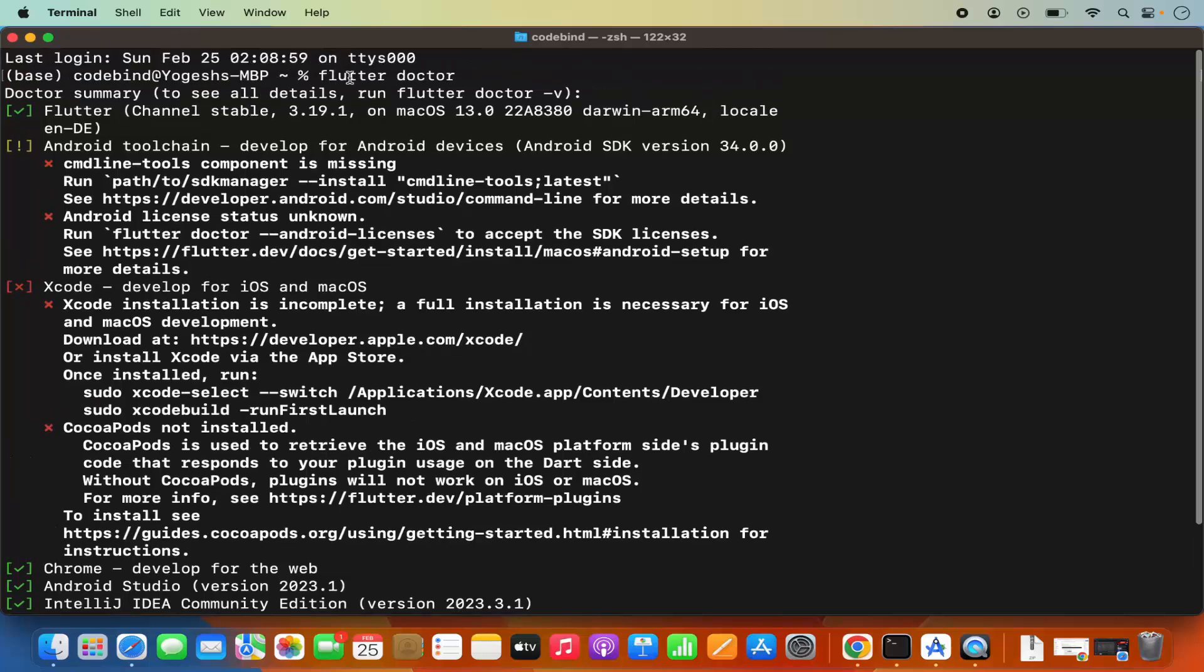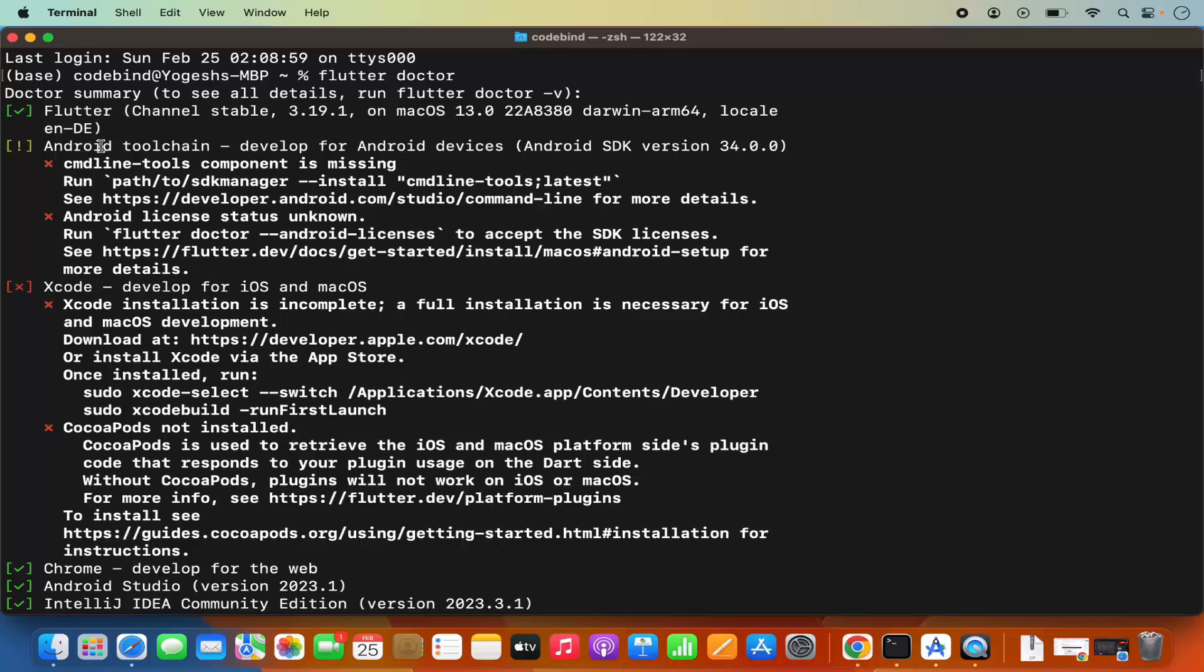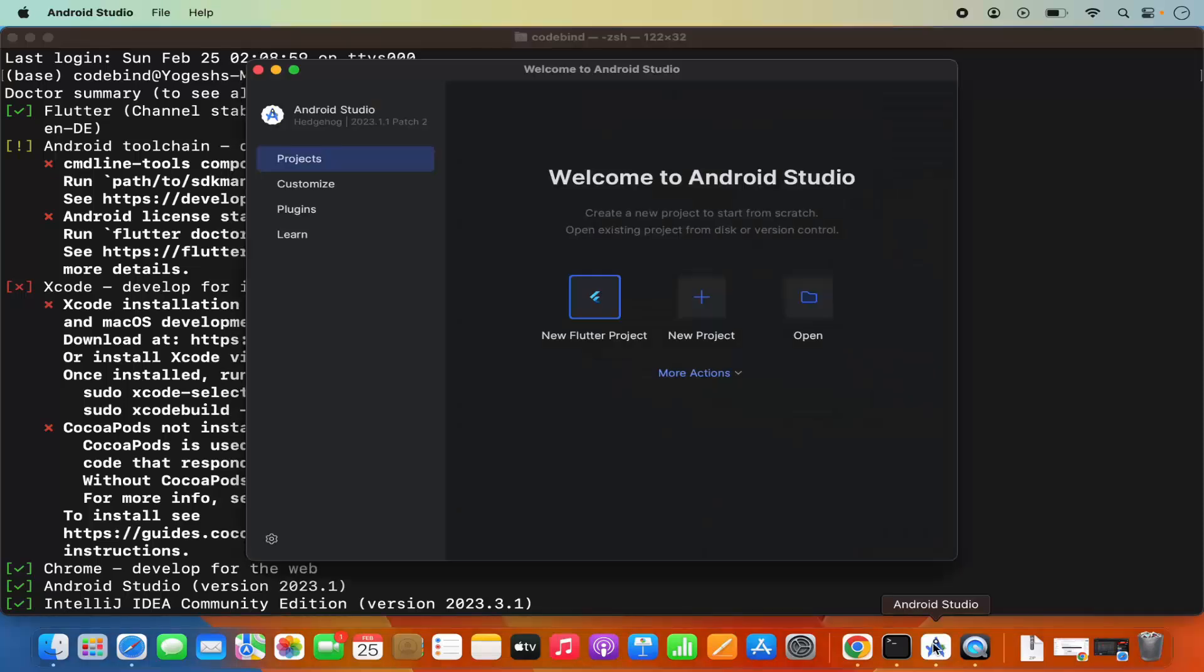When I run the flutter doctor command, I can see under Android toolchain that the command line tools component is missing. Let's see how we can solve this problem. For this, open your Android Studio.